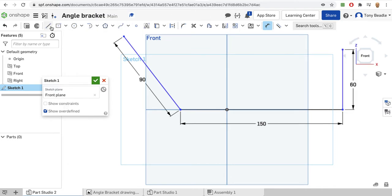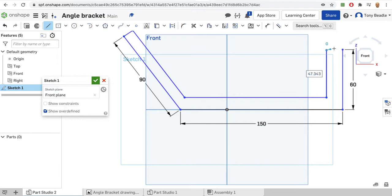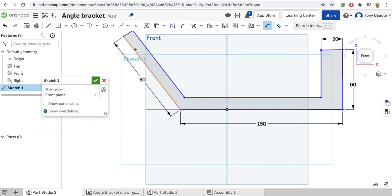Now I can draw the rest of this in. I know there is a thickness going this way which is 20mm, then it comes this way, goes across, comes up, and meets there. So I've got my shape. I'll use my dimension tool - the distance from here to here needs to be 20, and the distance from here to here also has to be 20.